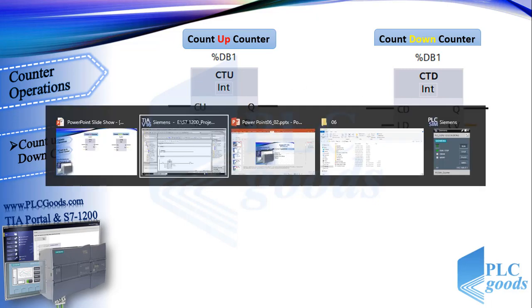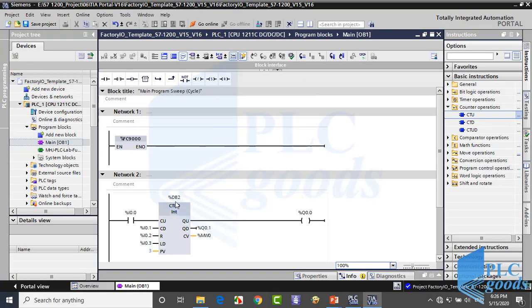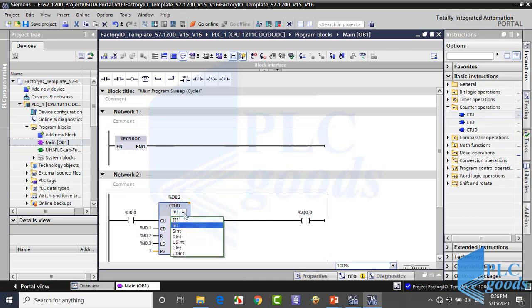Let me open TIA software. For a counter here I can change its number format. The main differences between these formats are their range and also the number of bits of memory which they use.